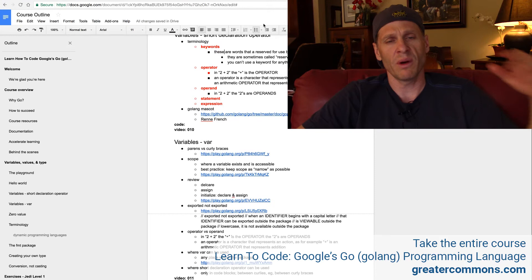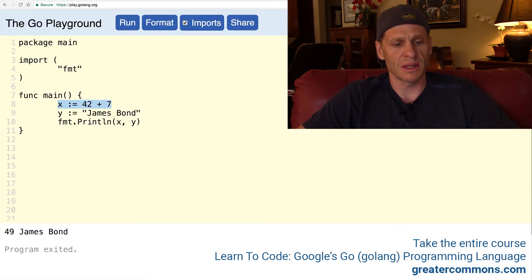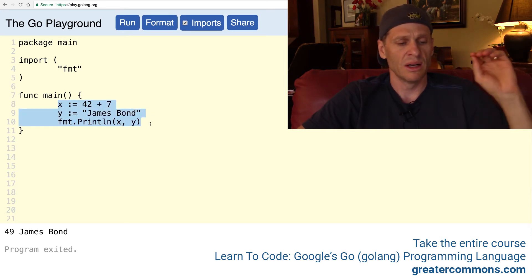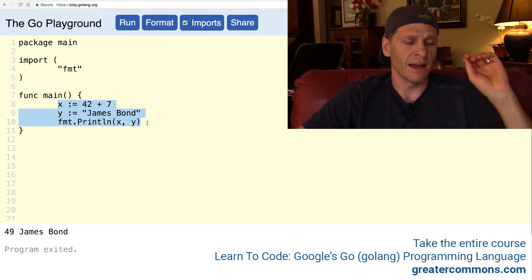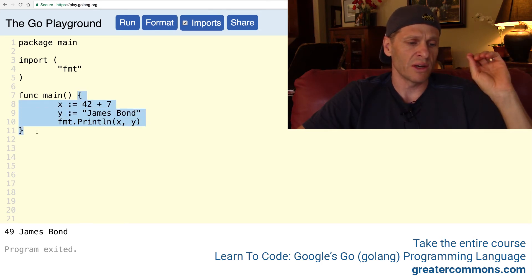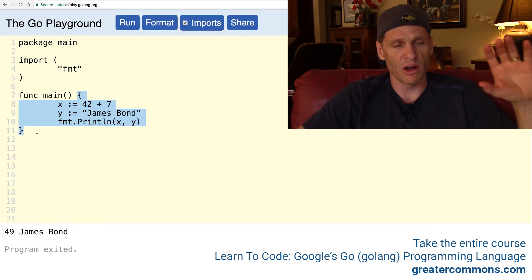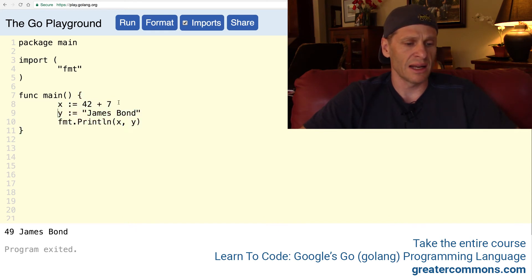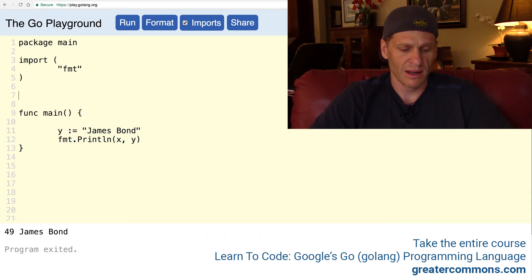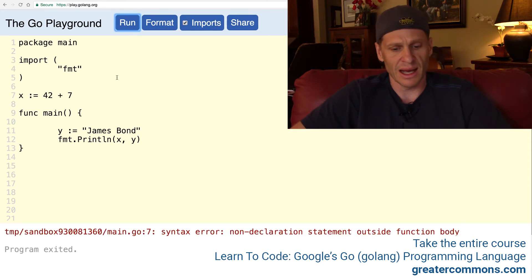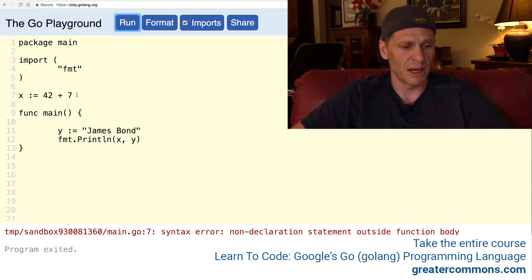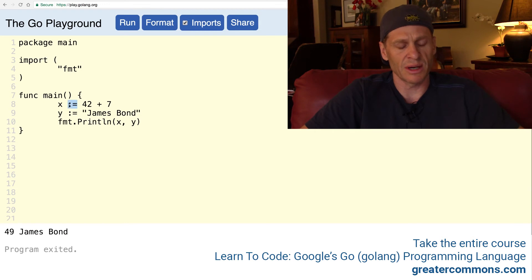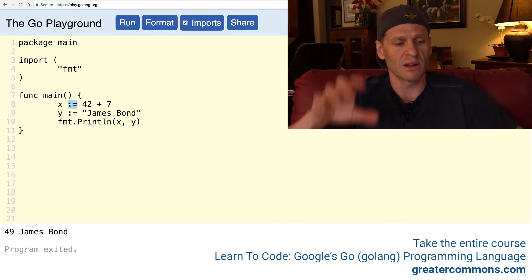The main takeaway from this video is that there's this thing called the short declaration operator — it's the colon equals. This is the common way to assign a value to a variable. And you can only use it between curly braces, inside of a code block. If I took this up here and put it outside, that's not going to work — it's going to say 'non-declaration statement outside function body.' So you can only use the short declaration operator inside of a code block, inside of curly braces.